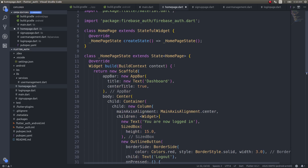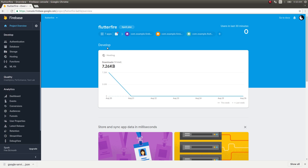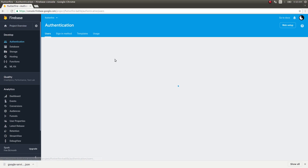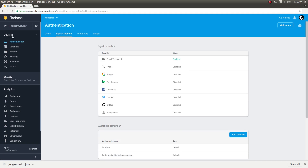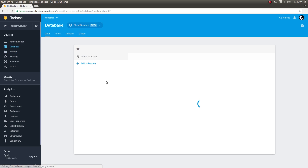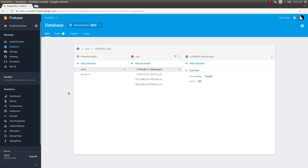Now make sure that in the Firebase console under Authentication you have enabled the sign-in method for email and password — that is done. Now in the Firestore database, I don't have a users collection yet. Let's see if it gets created when the user runs the application.